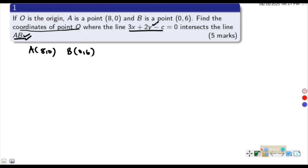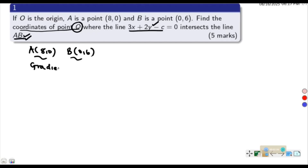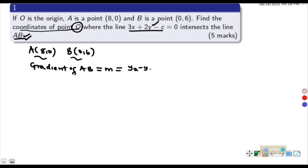To solve this, we first need to get the equation of line AB. Once we have that, we find where it intersects the given line to get point Q. We begin by finding the gradient of AB. The gradient m equals the change in y over the change in x, that is y2 minus y1 upon x2 minus x1.